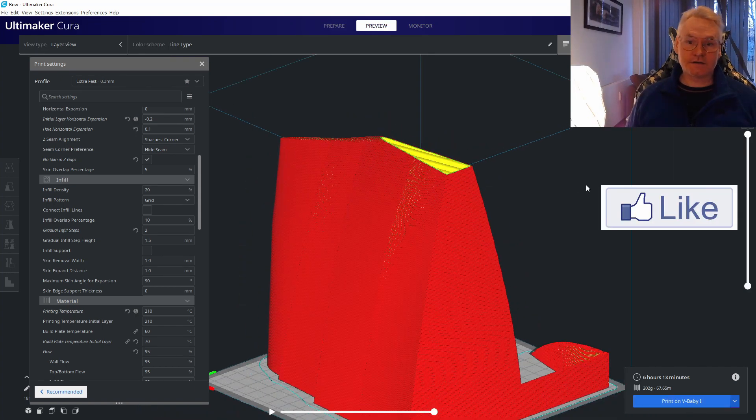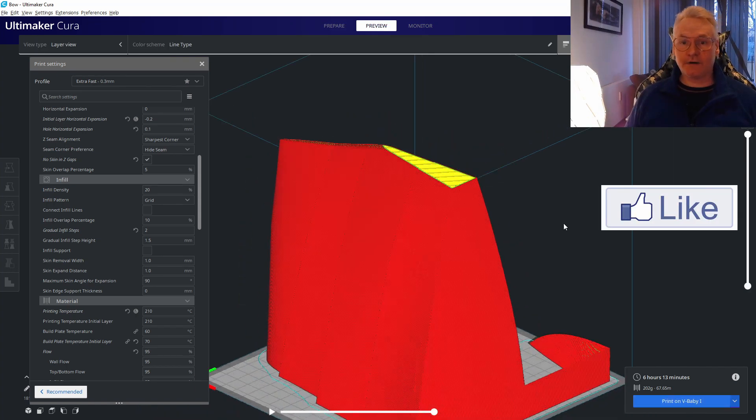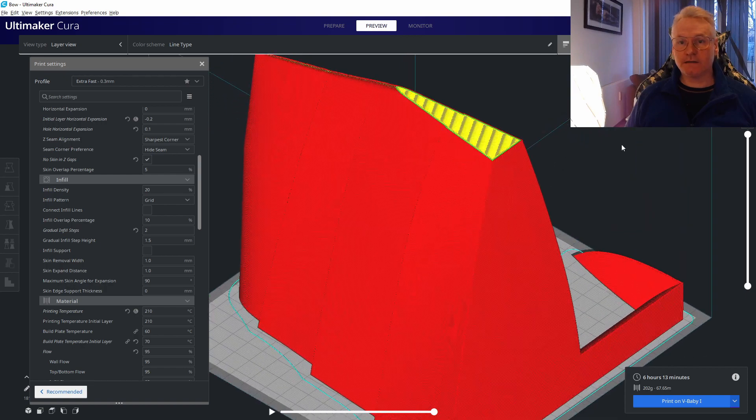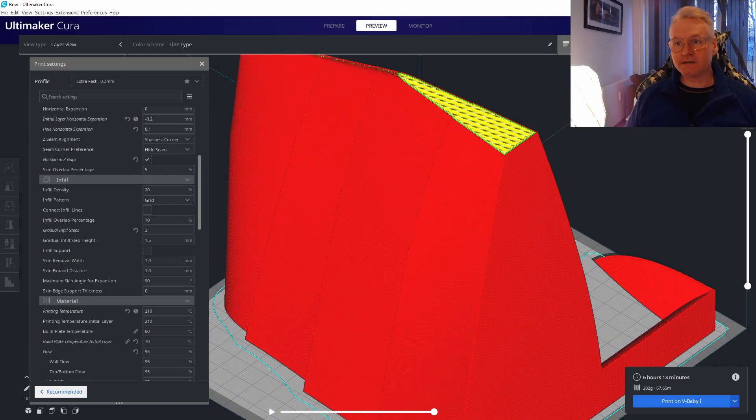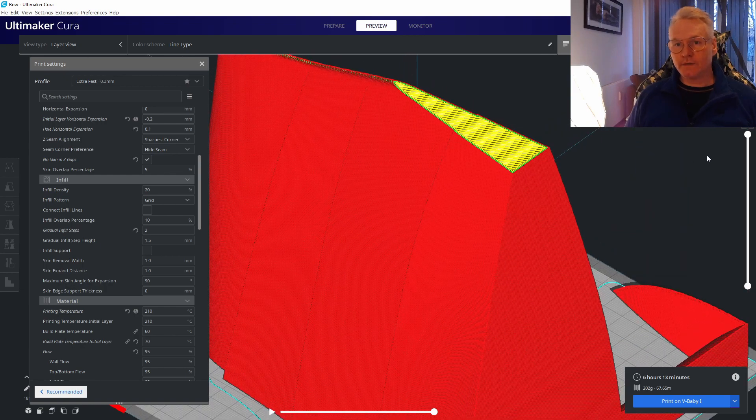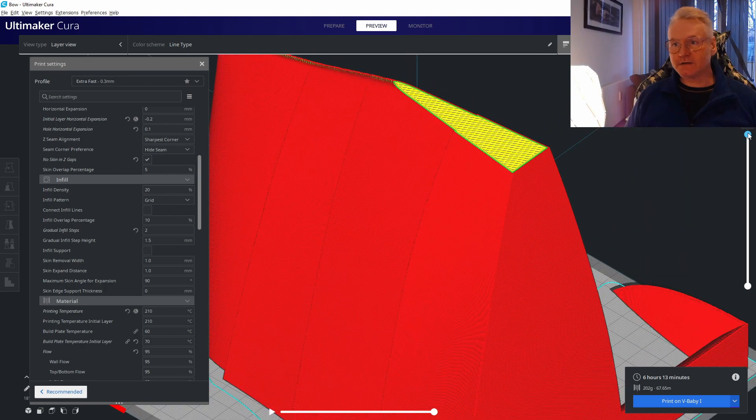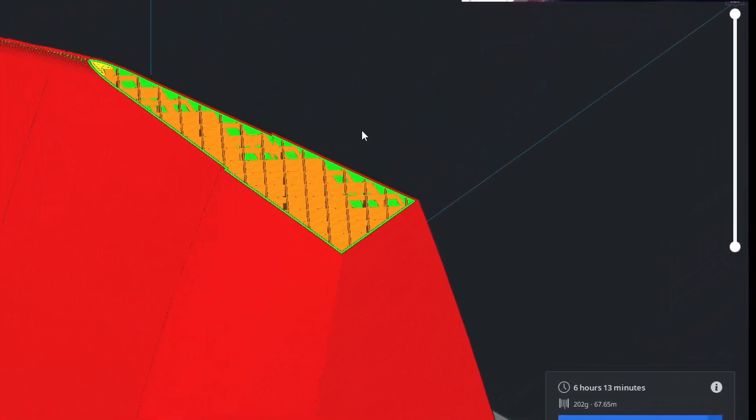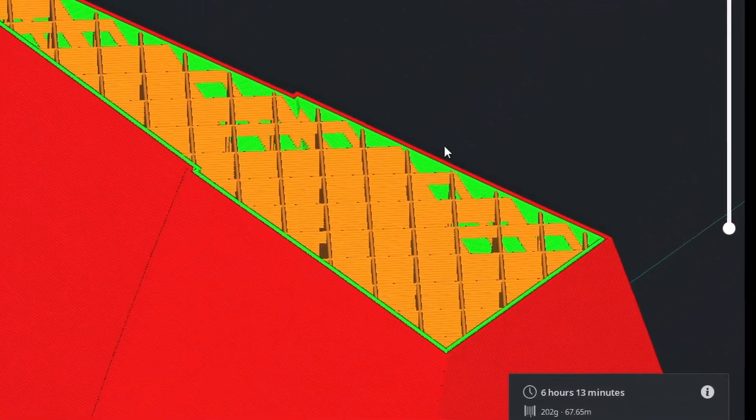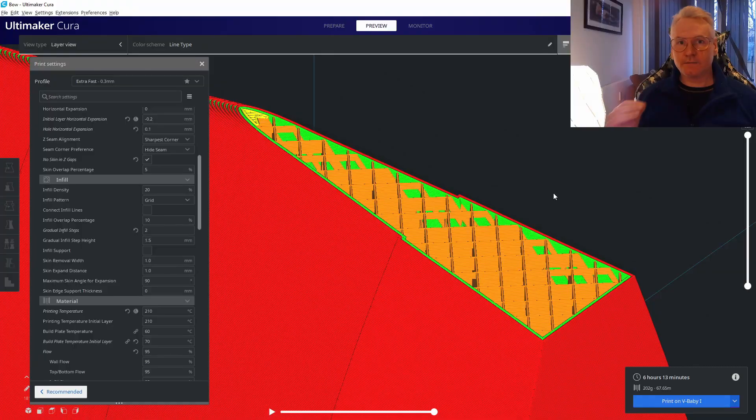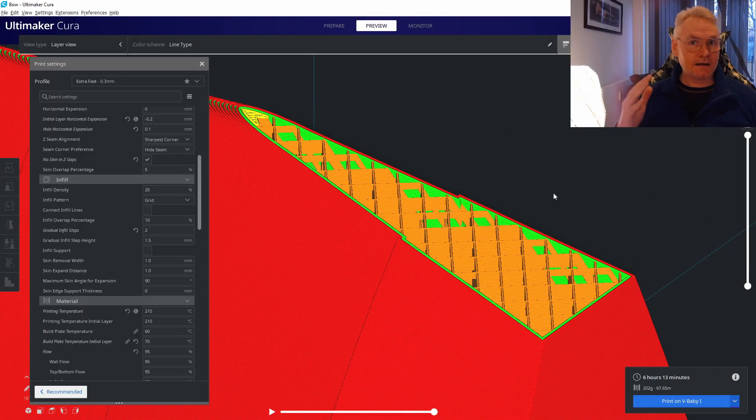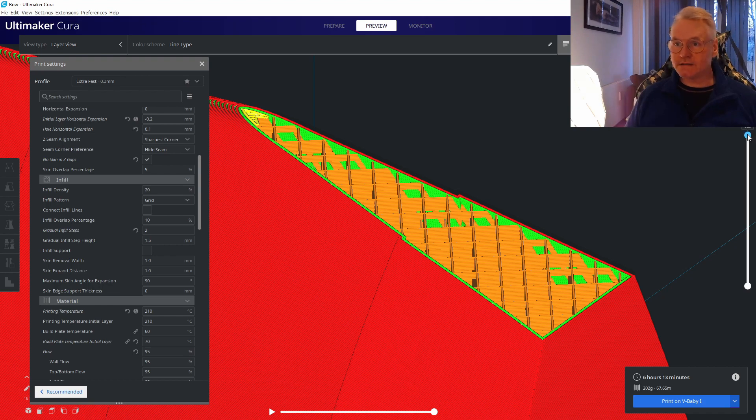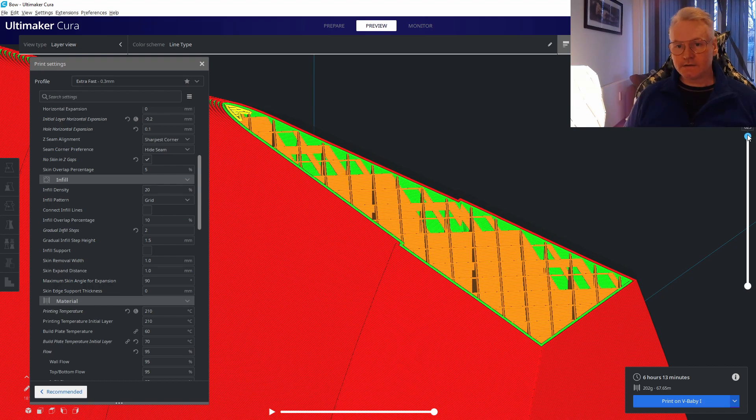What happens is we have 20% infill on the top, like you see here, which gives us a good top layer. If we go further down, we can see what happens.